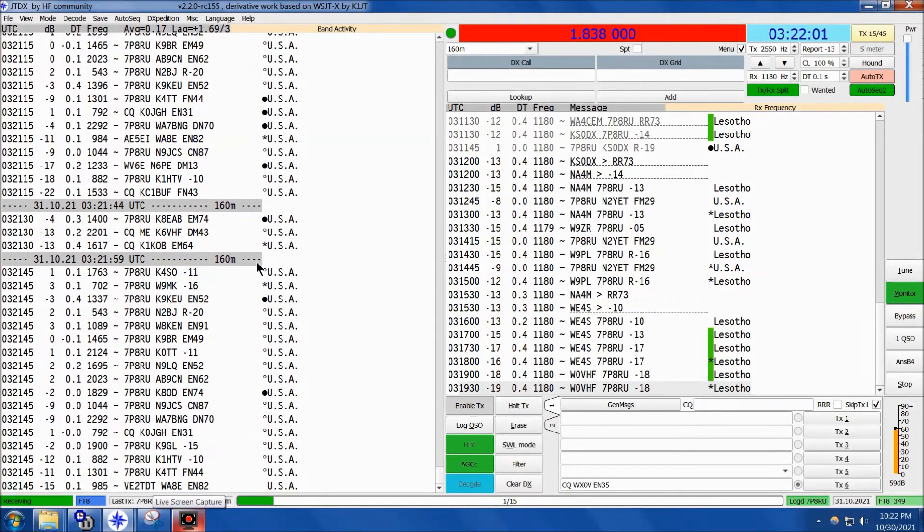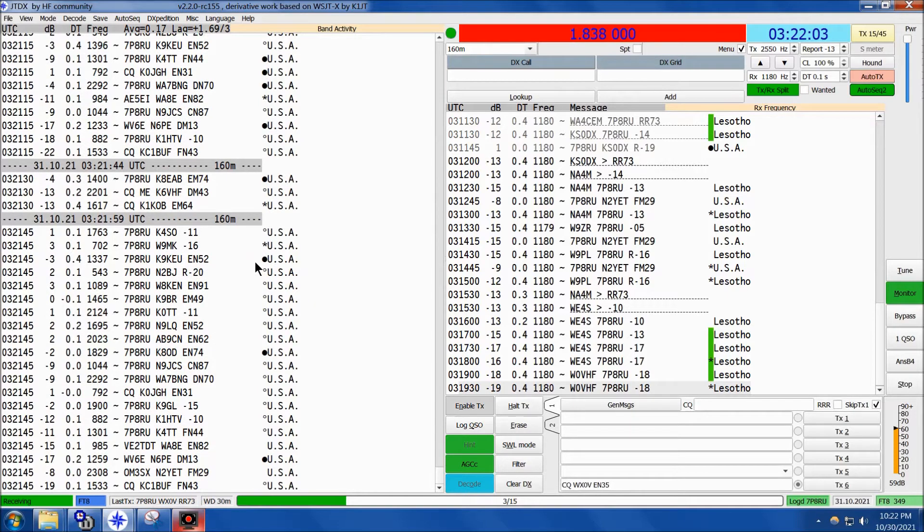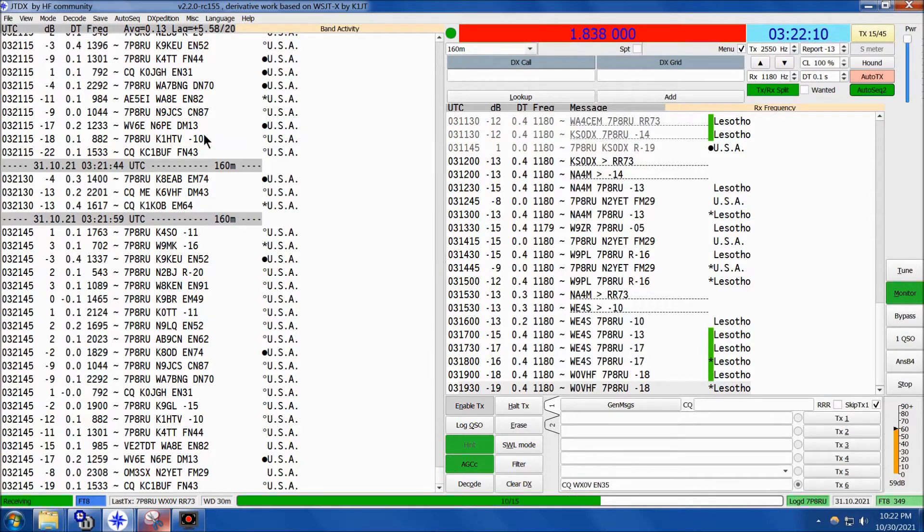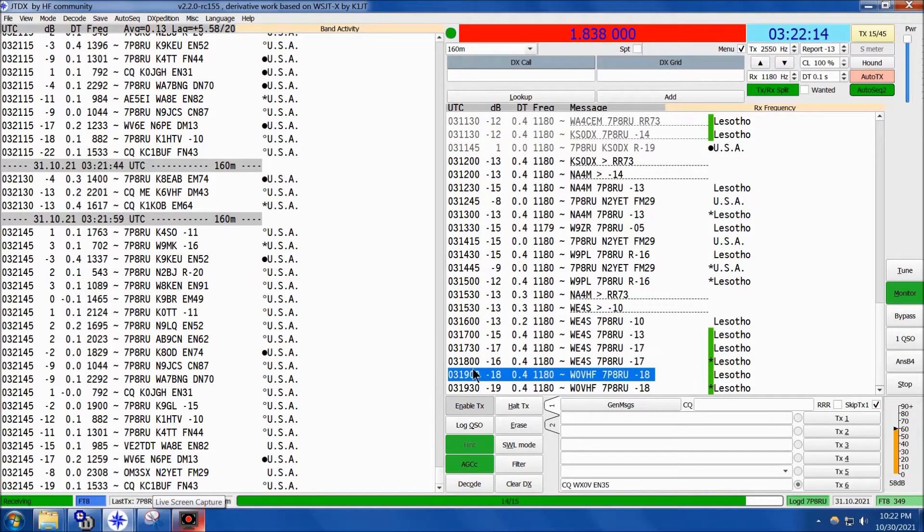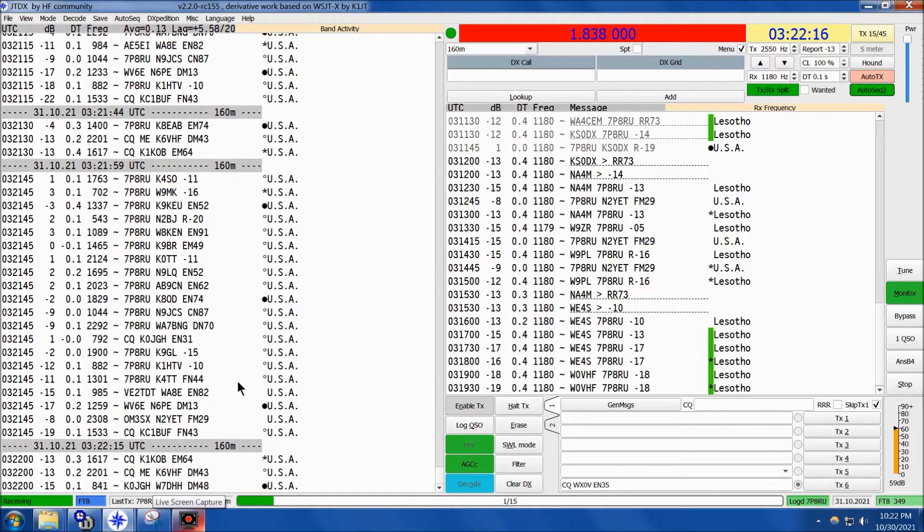We're on a few minutes later here at 0322 Zulu, 10:22 p.m. Central Daylight Time, and we just saw a line of North American callers going after 7 Papa 8 Radio Uniform. Unfortunately, it's past his sunrise, and I have now lost him.